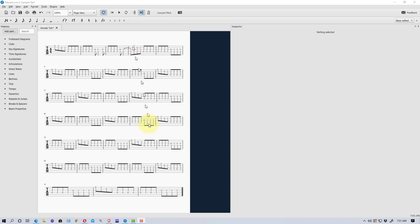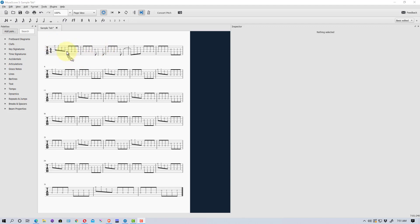I have this example here, and I'm going to use it to show you the different types of guitar tablature notation this software can do, because it can do some variations. This right here is what's called full tablature — it actually has the fingering plus the type of note, whether it's an eighth note, a half note, or a quarter note, so it puts that notation in there for you.